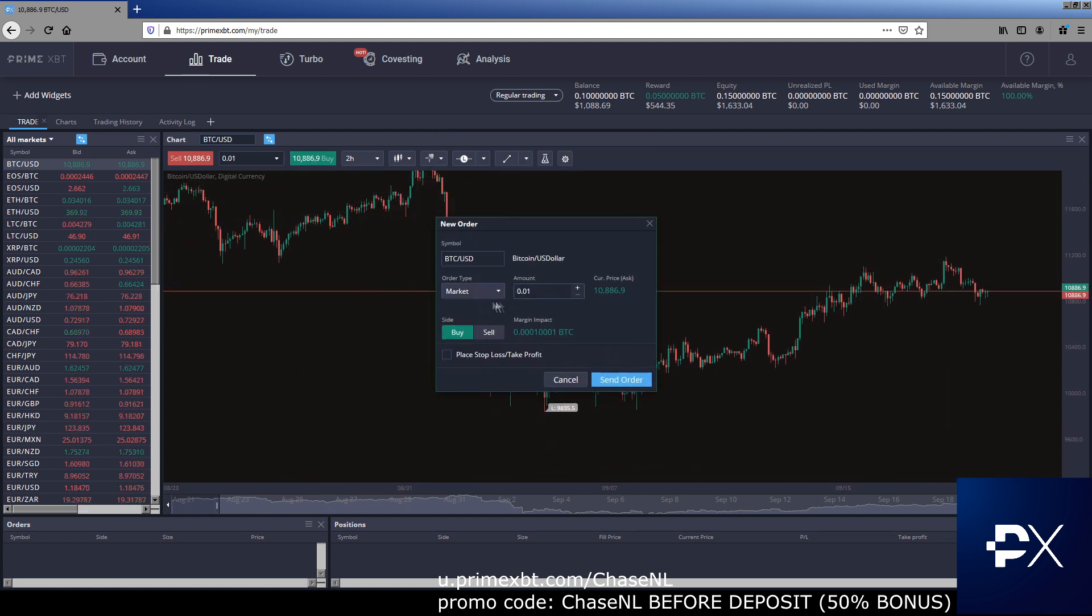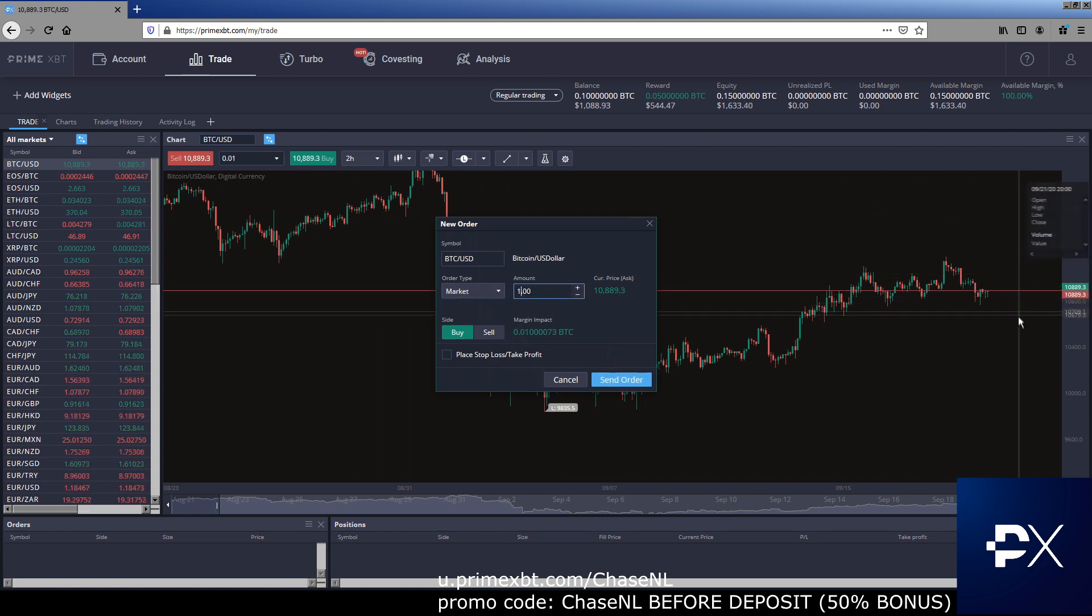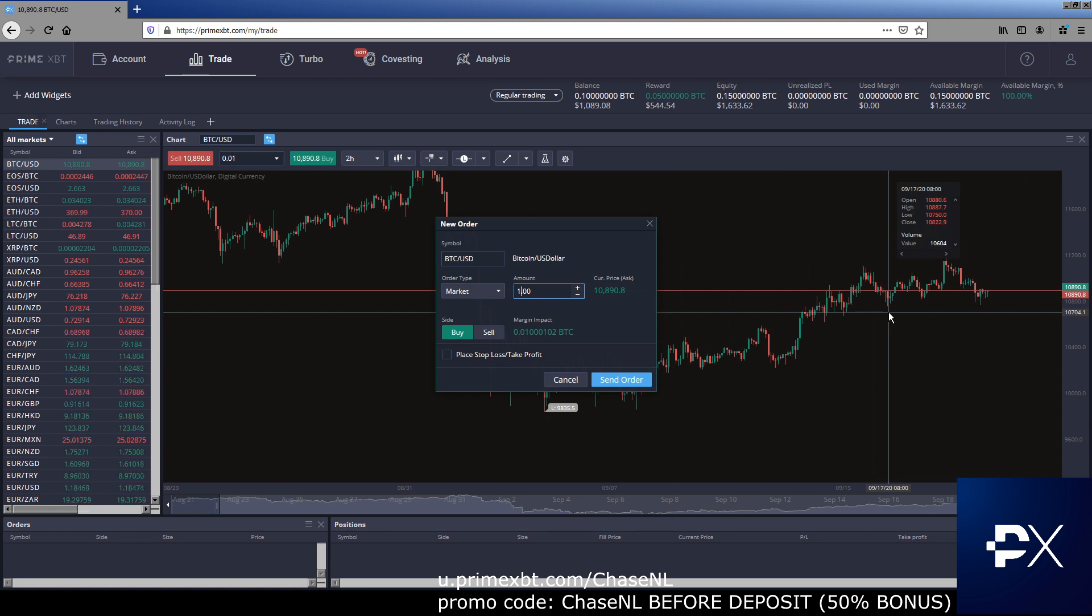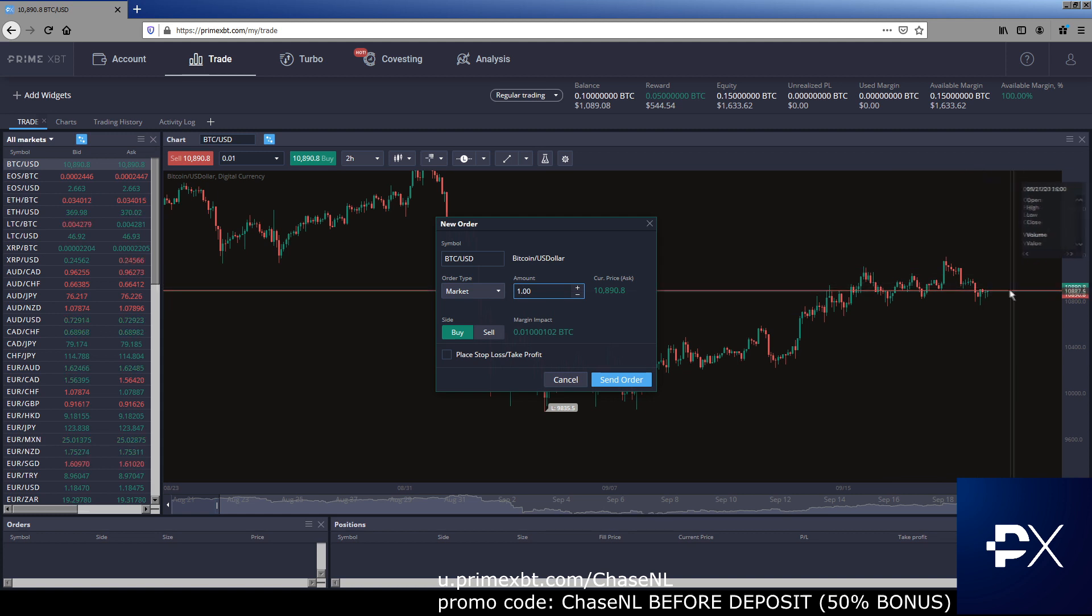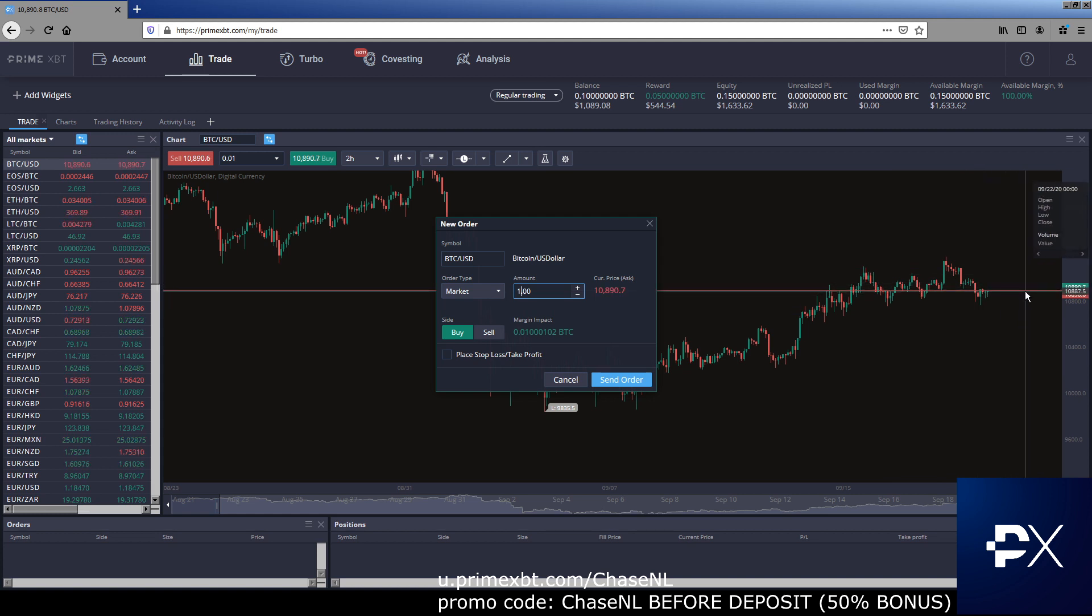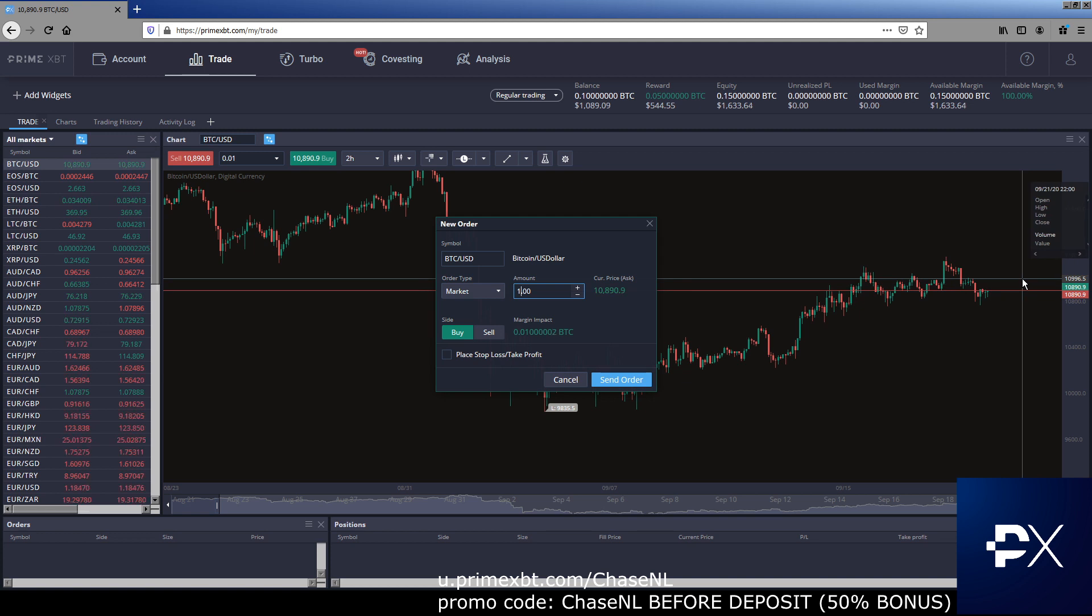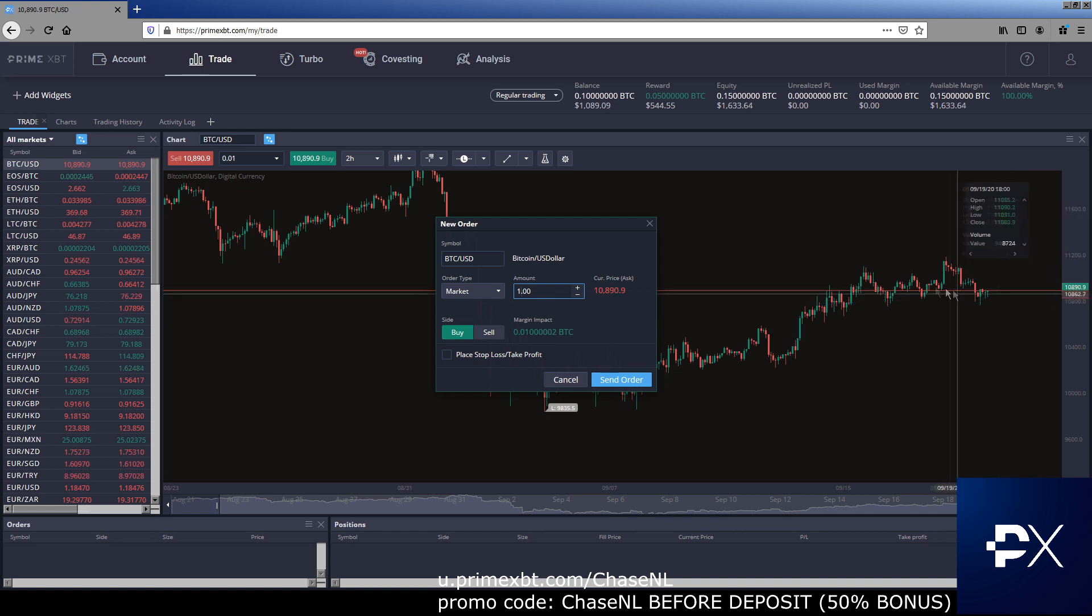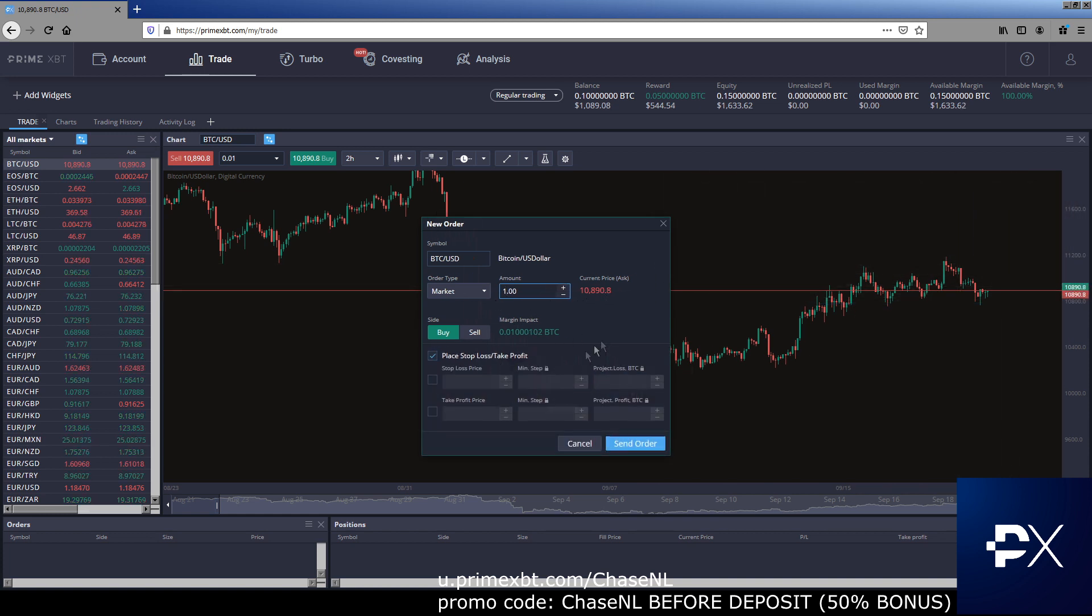We'll talk about all the order types here. Everyone knows what a market order is. We're just going to basically buy at the market, which is the current price, 10,889. So if we bought one Bitcoin right now, 10,889, that means that either way the price goes, we're going to lose basically if you're trading one Bitcoin and it's at let's say that 10,900, if it goes to 11,000, you're going to make a hundred dollars. If it goes to 10,800, you're going to lose a hundred dollars. Very simple. That's your market order. You're in right there.